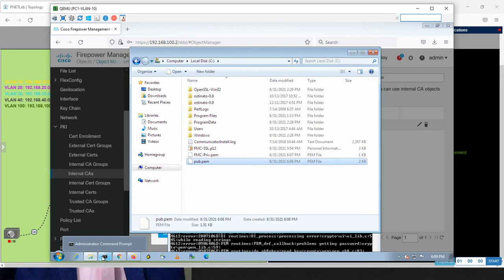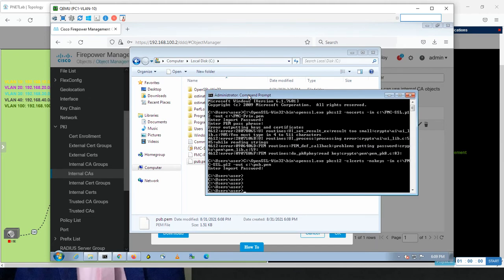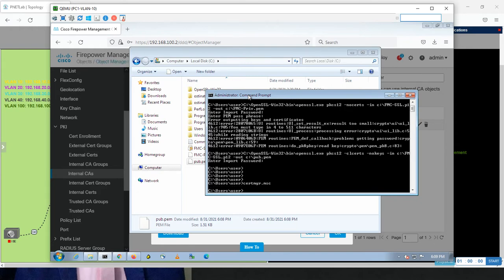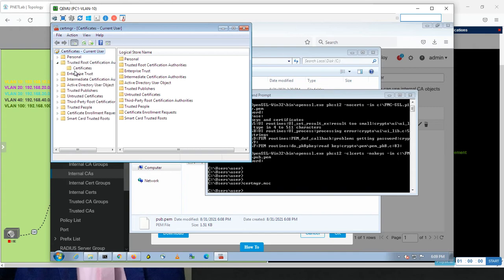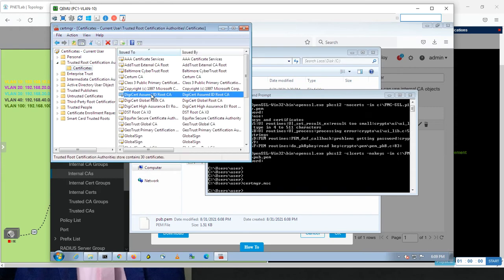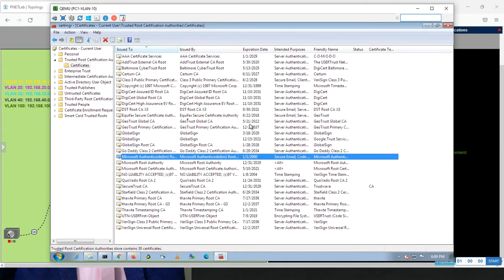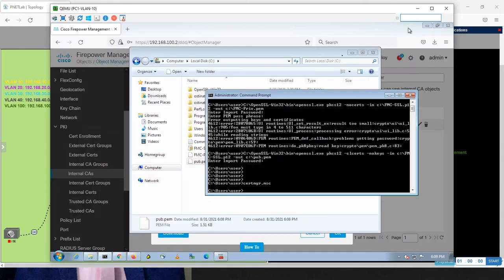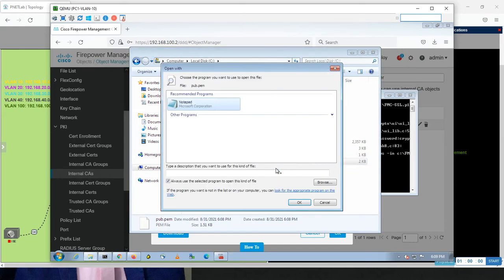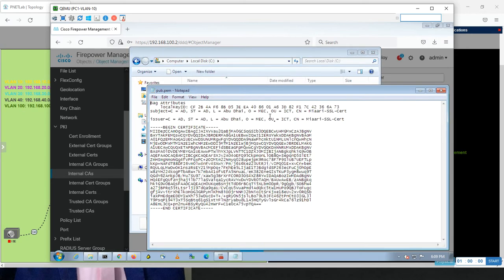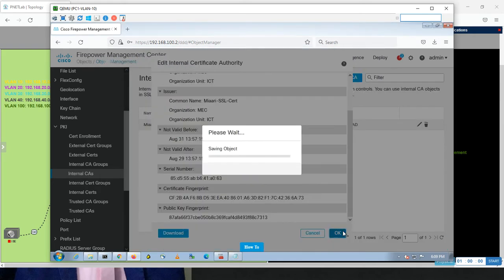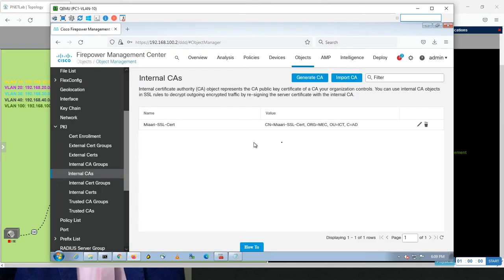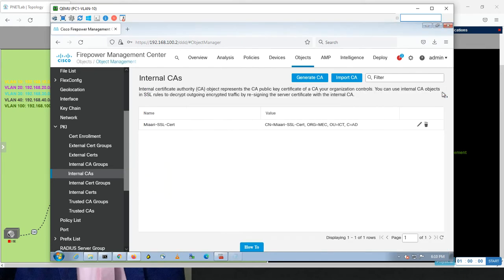Let me go to the certificate manager. Type certmgr.msc. I deleted the previous one as I recall. It was miari-ssl, yes it's deleting. Let me maximize this. Now let me import the pub.pem and see how it will change its name. In the pub.pem file, if you open it with Notepad, you see this is the information. The name is miari-ssl-cert, like what I created in the object. Here, let me remind you in the object, this is the certificate that I created.